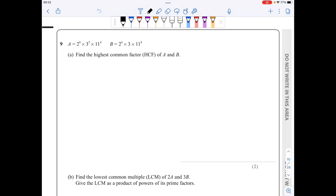For part a, the highest common factor is the product of all common factors to their lowest power. So I have 2 to the power of 6 times 3 to the power of 1 times 11 to the power of 4, which equals 2,811,072.